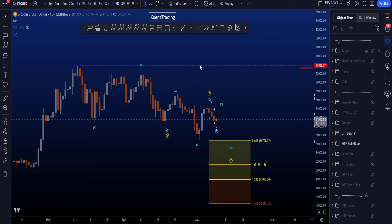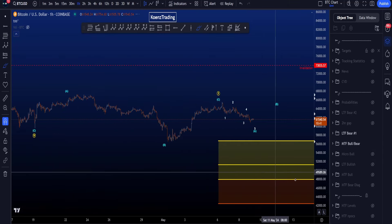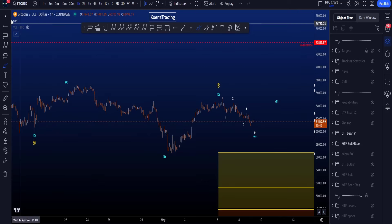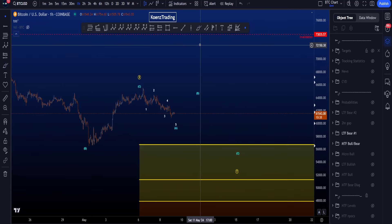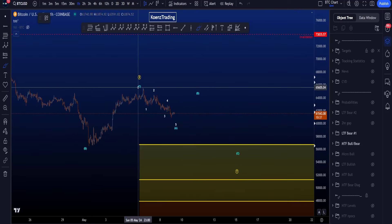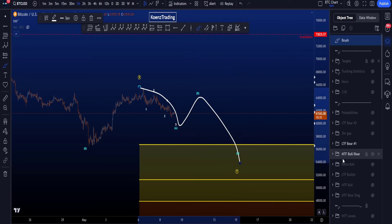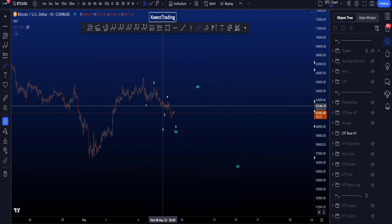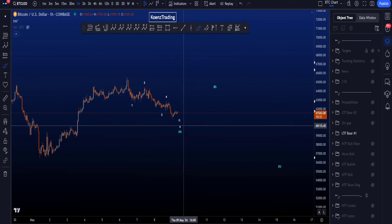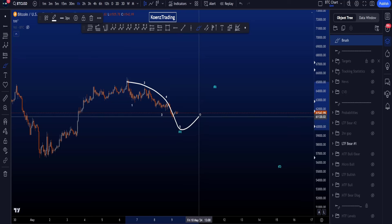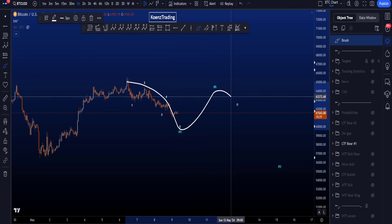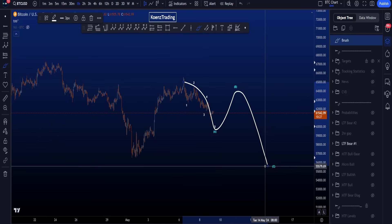But if we then do zoom in to the lower time frames, then what we are looking for in this wave Y at the moment would be a potential zigzag in a wave A, B, and then a wave C to hit that target area. So in this scenario we're also then looking for a wave 5, 3, 5 wave structure in an ABC, but here you do want to see the lows taken.